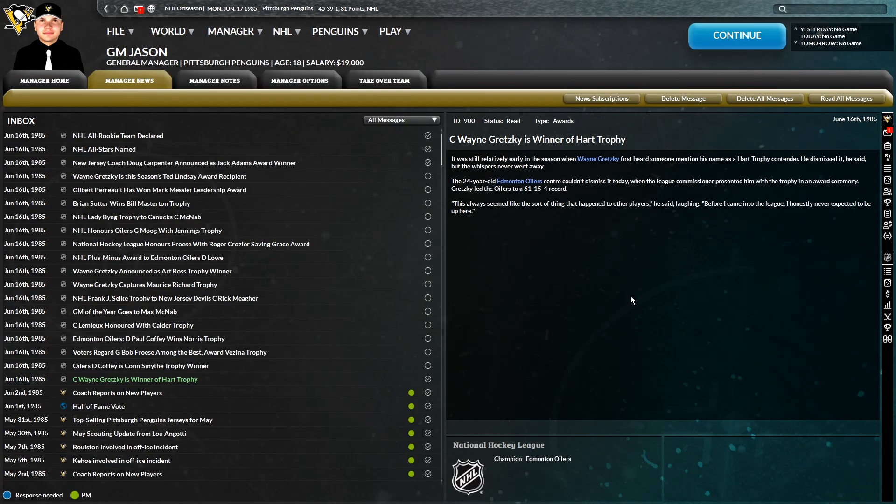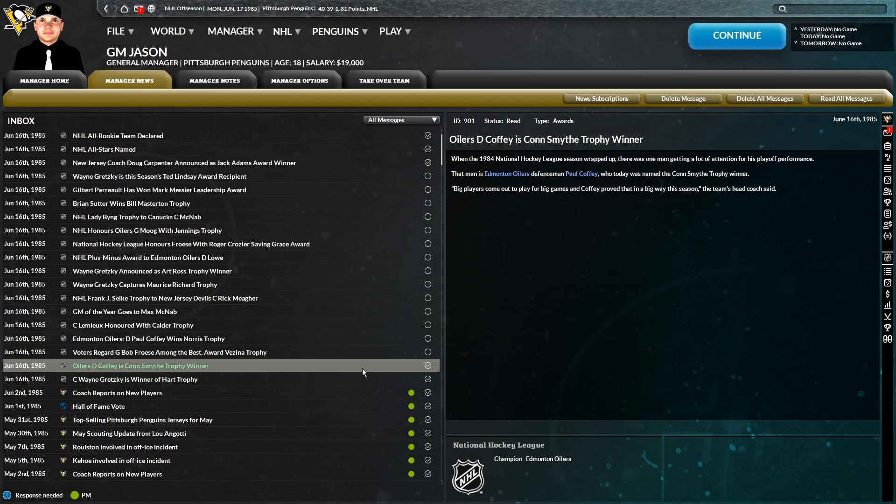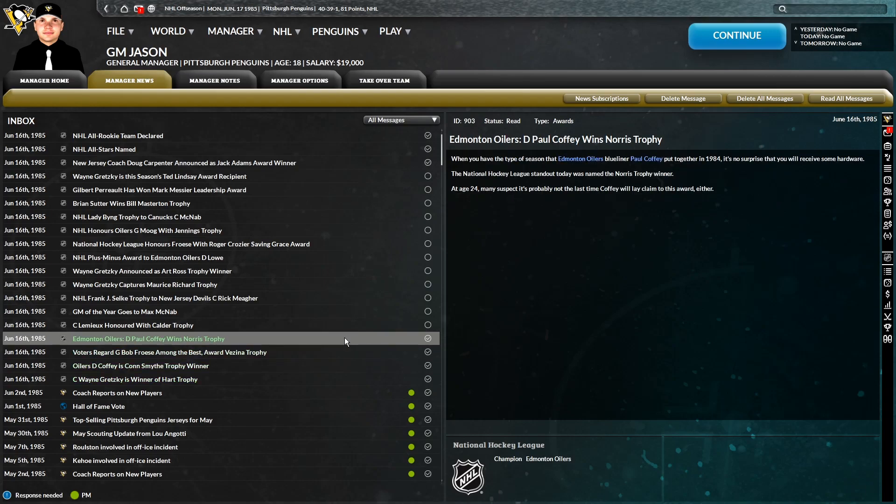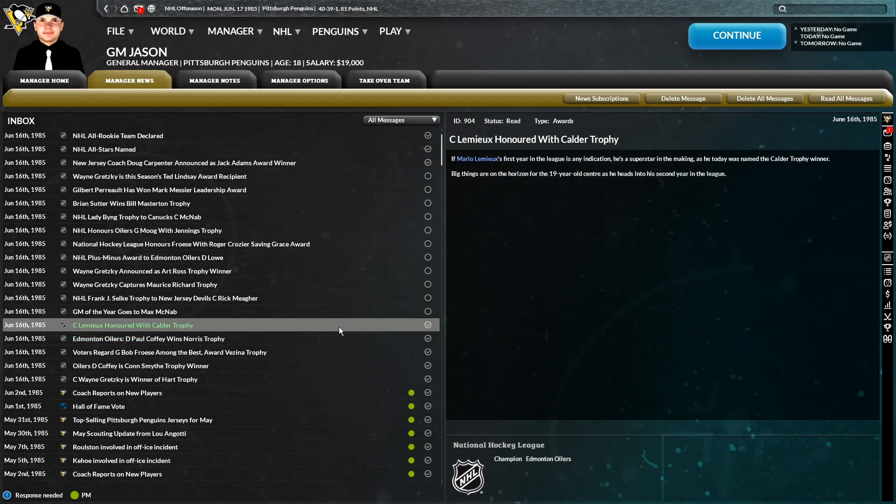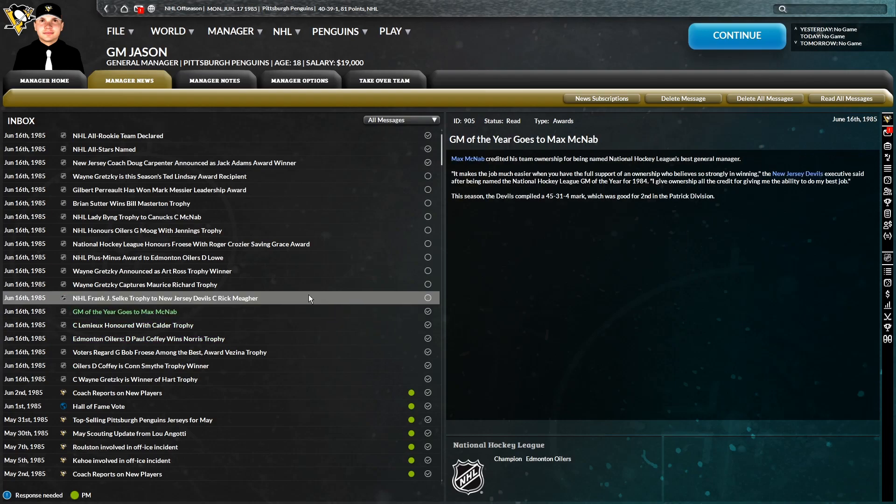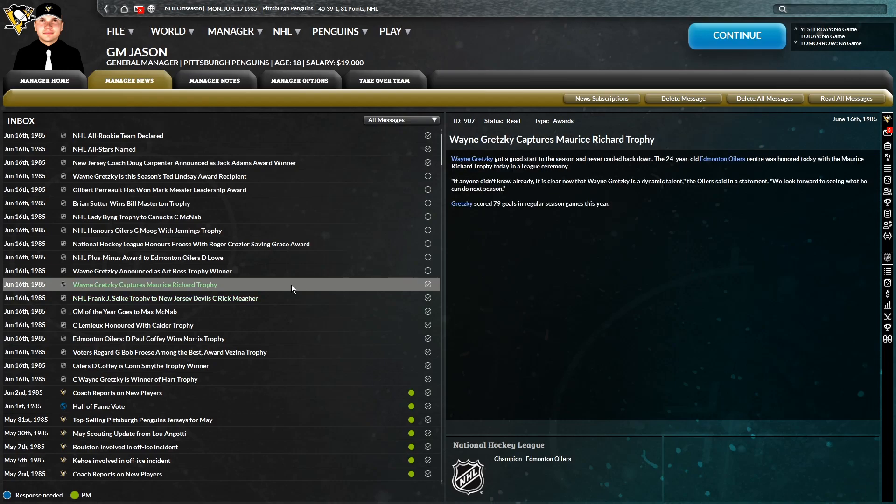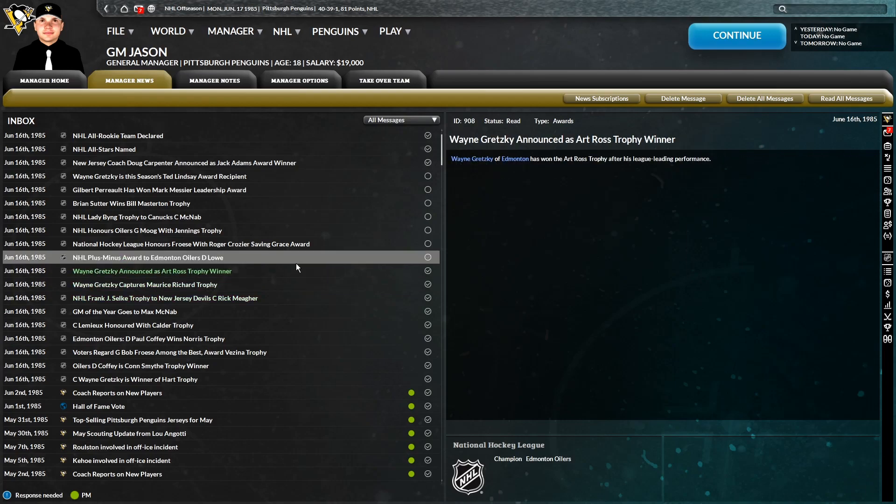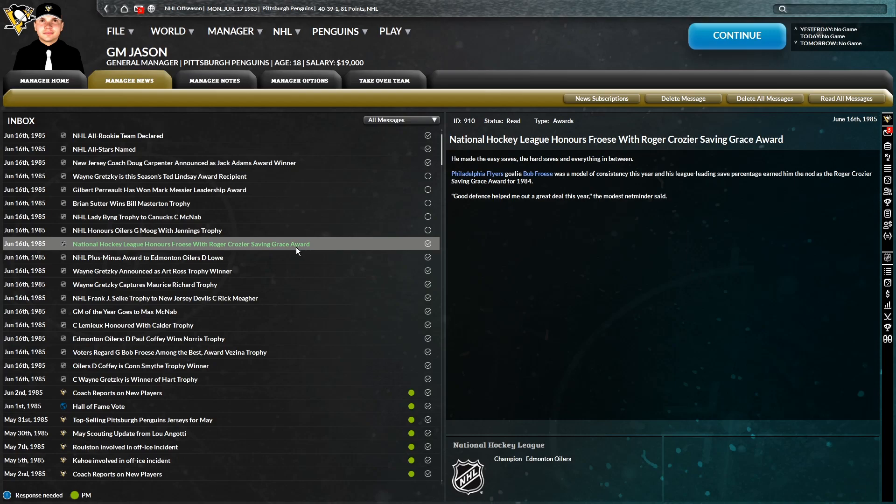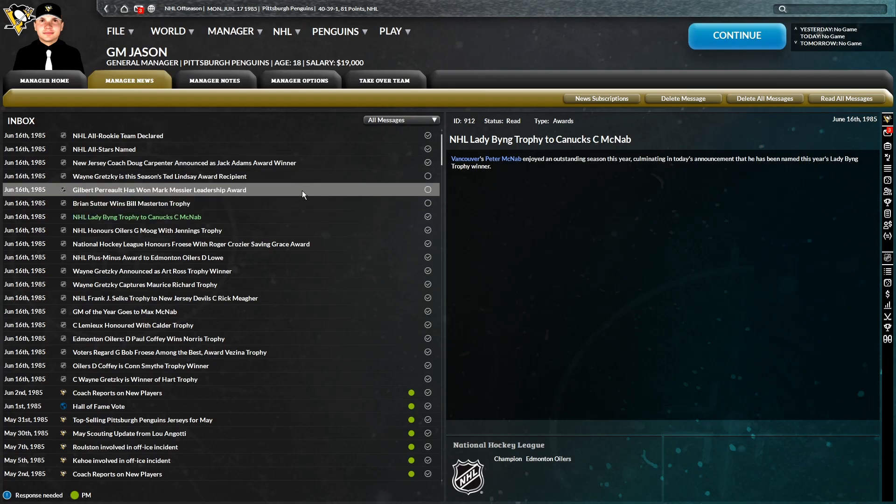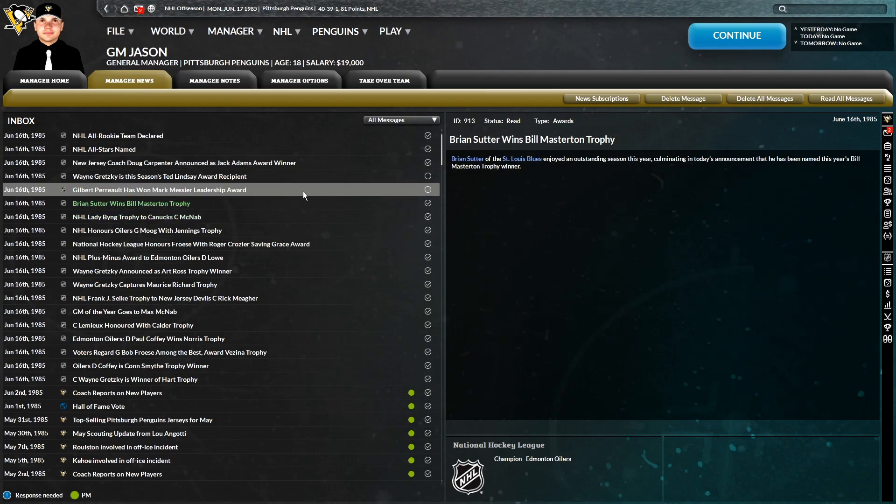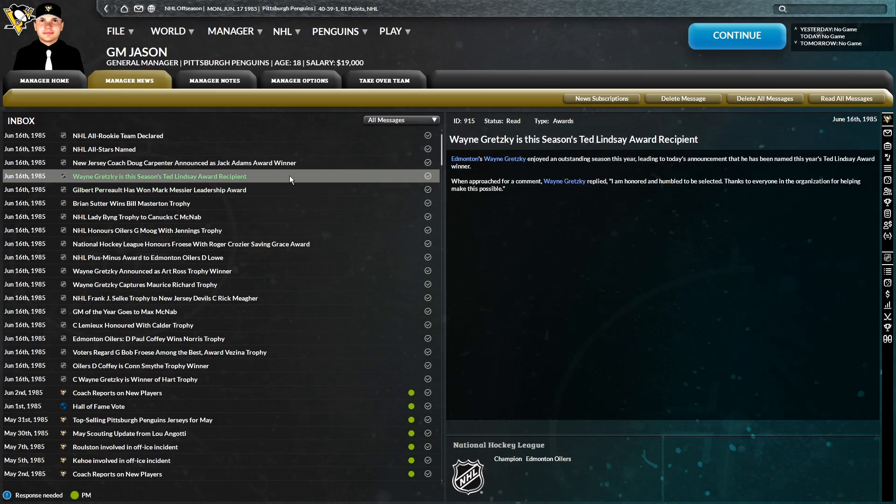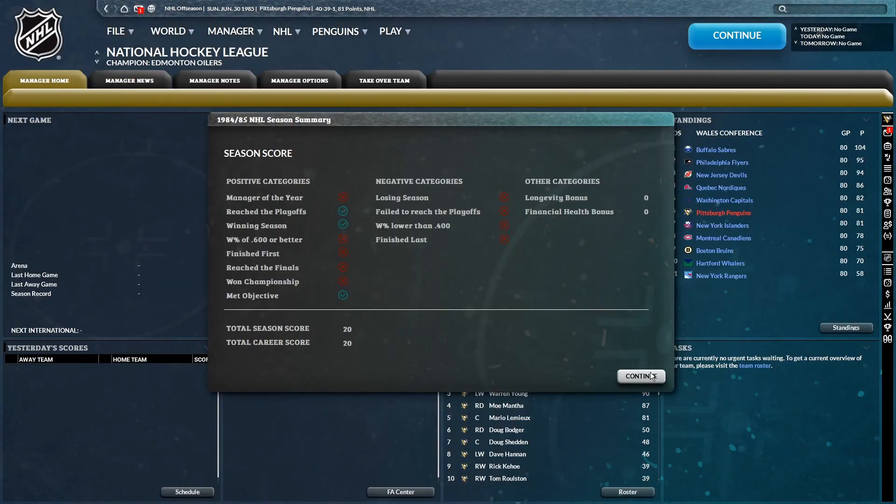I must have accidentally simmed ahead of the awards as we got the awards in the notification center here. So, Gretzky wins the Hearts. Coffey wins the Consmith. Bob Fraze wins the Vesna. Paul Coffey wins the Norris. Mario Lemieux wins the Calder. GM of the Year goes to McNabb. Rick Meager wins the Selkie. Gretzky wins the Maurice Richard. Gretzky wins the Art Ross. Plus-minus award goes to Lowe of the Oilers. The Saving Grace award goes to Bob Fraze. Moog wins the Jennings Trophy. McNabb wins the Lady Bing. Sutter wins the Bill Masterton. Jobelle Perrault wins the Marc Messier Leadership Award. Wayne Gretzky wins the Ted Lindsey. And Doug Carpenter wins the Jack Adams.